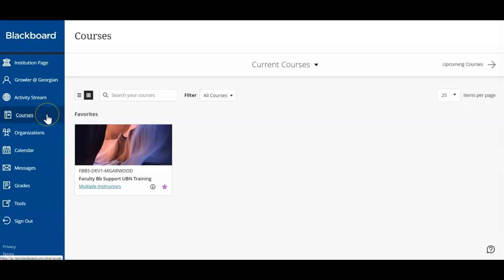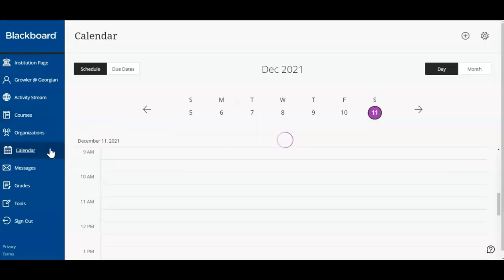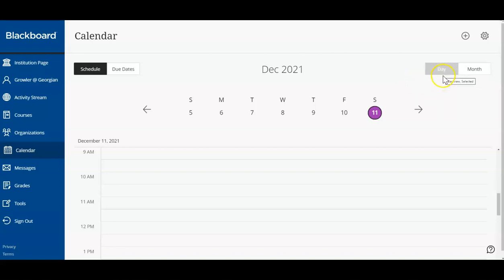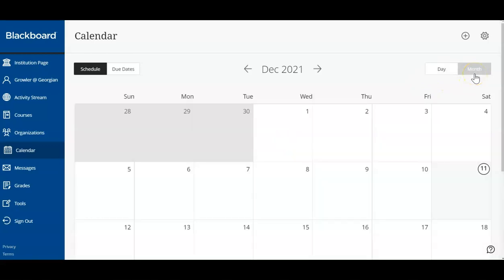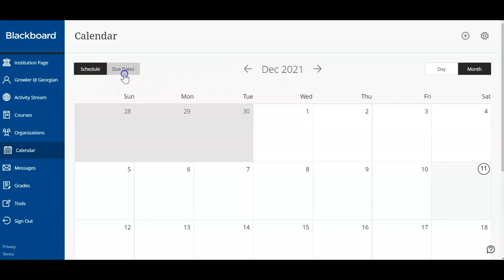We encourage you to check your Blackboard calendar for upcoming assessments. When your instructor has set a due date for a test, an assignment, or submission, the event will auto-populate in your calendar. This calendar will display due dates for all courses you're enrolled in. Choose to display your calendar by day or by month. We can view past and future months by using the arrows at the top of your calendar. In addition, you can choose to view your full calendar's events, or simply the due dates for your courses.